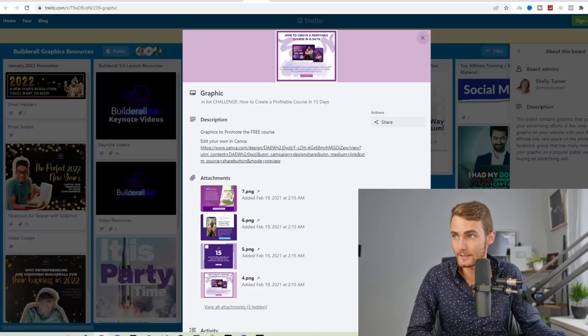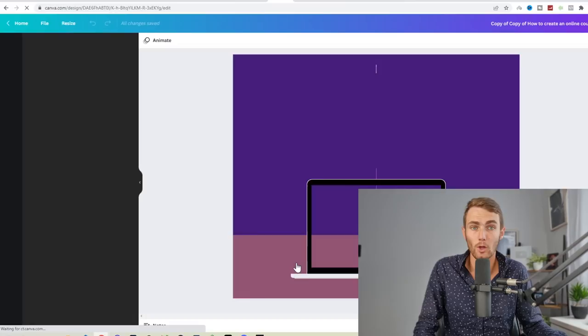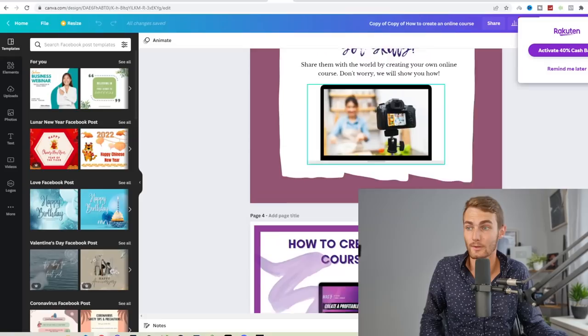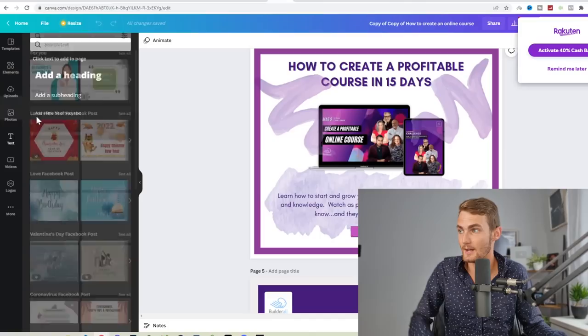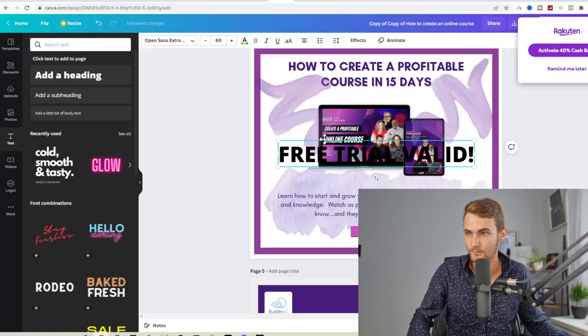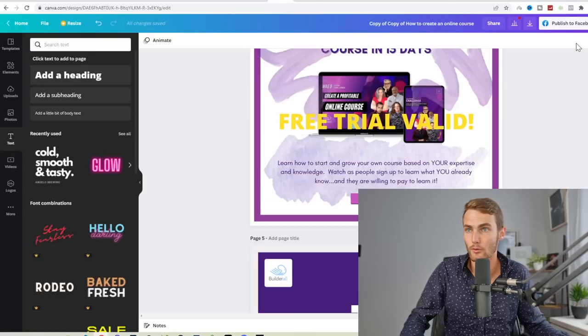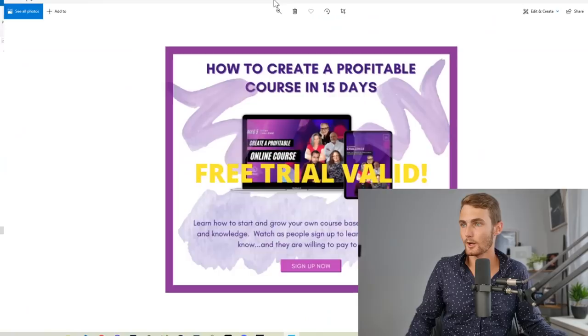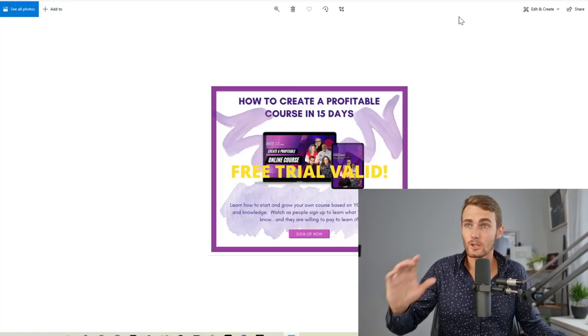It will open up this done-for-you template ready for us to download. What we can do is, for example, come over to text, click add heading, type 'free trial valid'. We can just make this a bright yellow color. And we can download this picture. Let's click on download as PNG, make sure that you've got HD selected, just click on download. And you can see is the image that I've now downloaded to my PC. This we can use to promote on a website, which is called LeadsLeap.com.